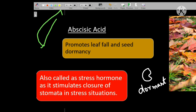In stress situations — suppose if a plant is in very hot, sunny conditions — the stomata which are open will close, so that water will not evaporate from the leaf surface. The transpiration rate can be reduced and the plant can save water. That is why abscisic acid is also called a stress hormone.